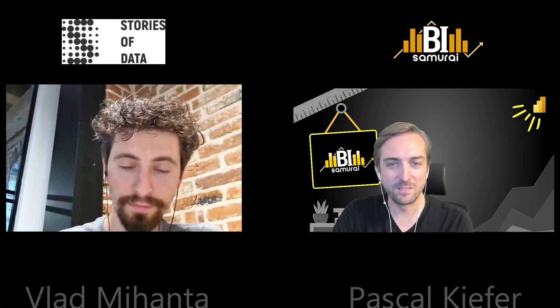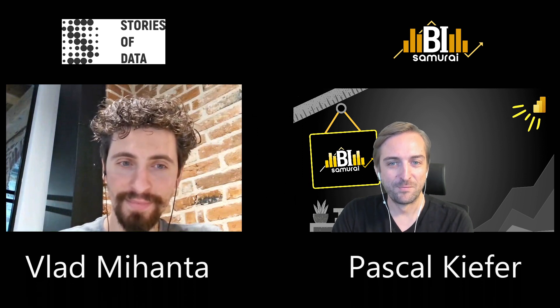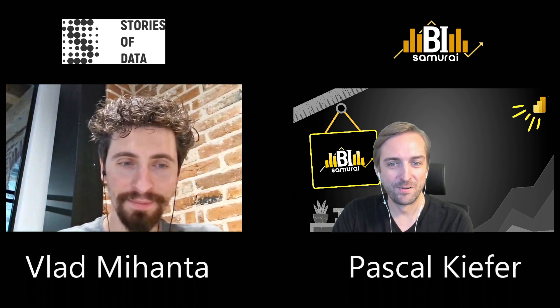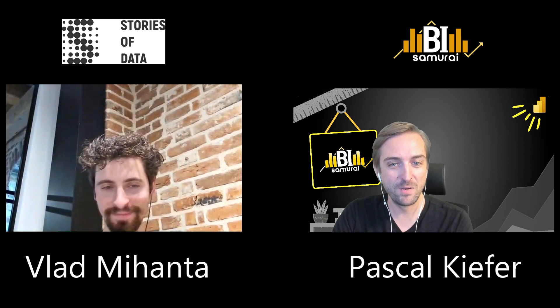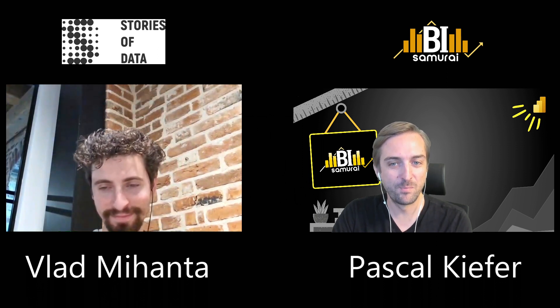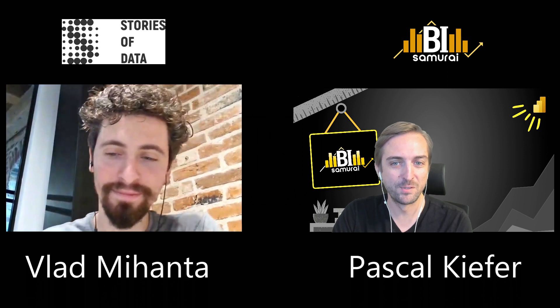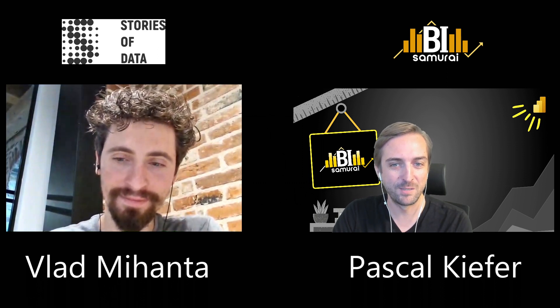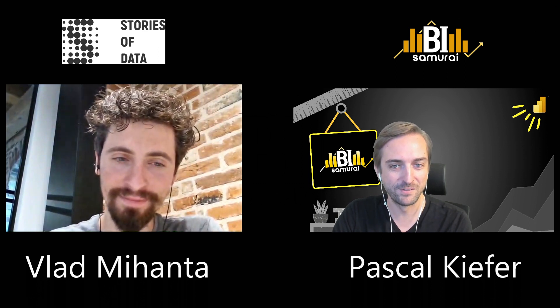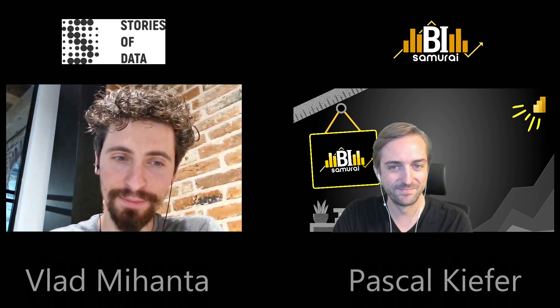So Vlad, welcome to the video, happy to have you here. I'm giving you three minutes. Can you please show me the most important features of the multi-line chart with tooltips visual? Sure.